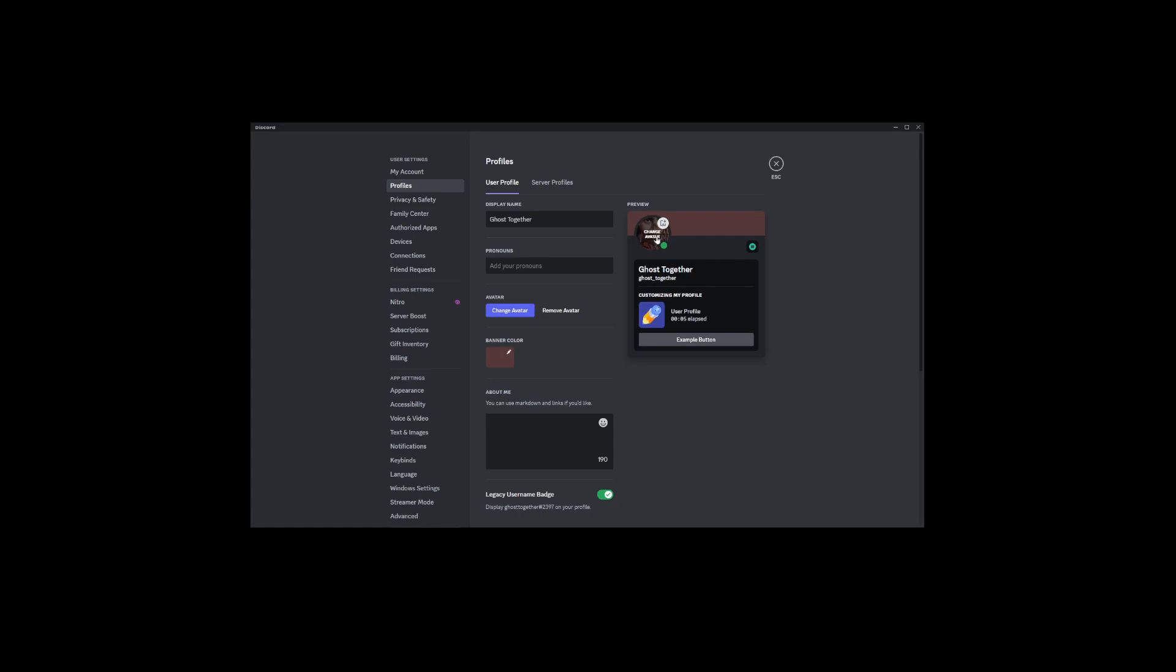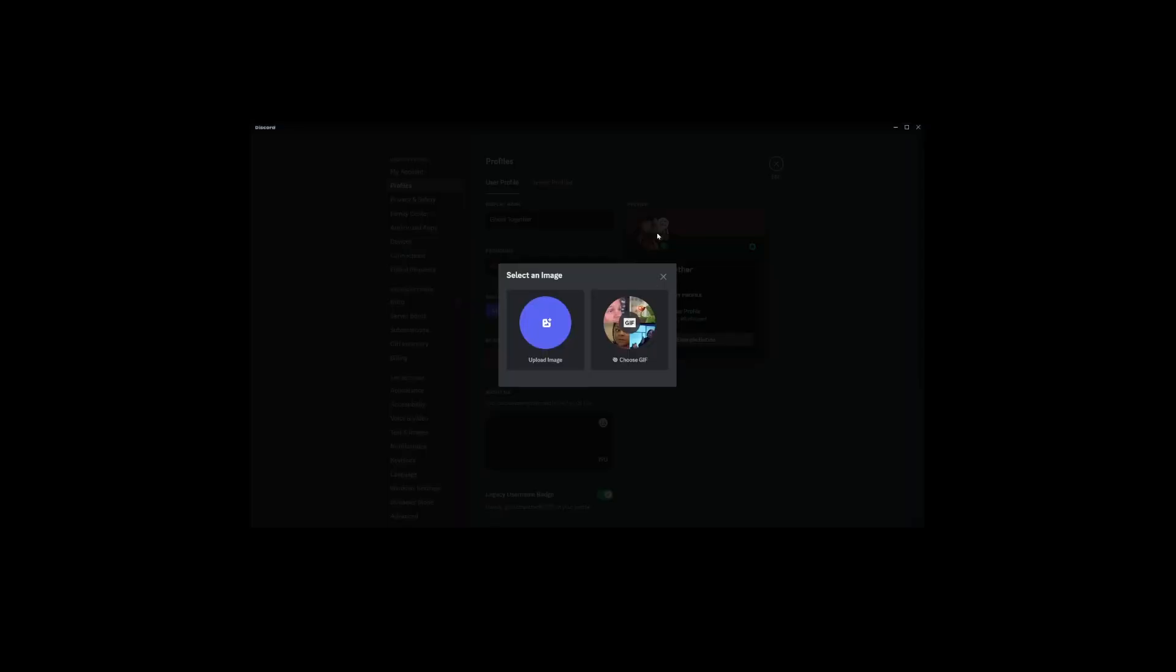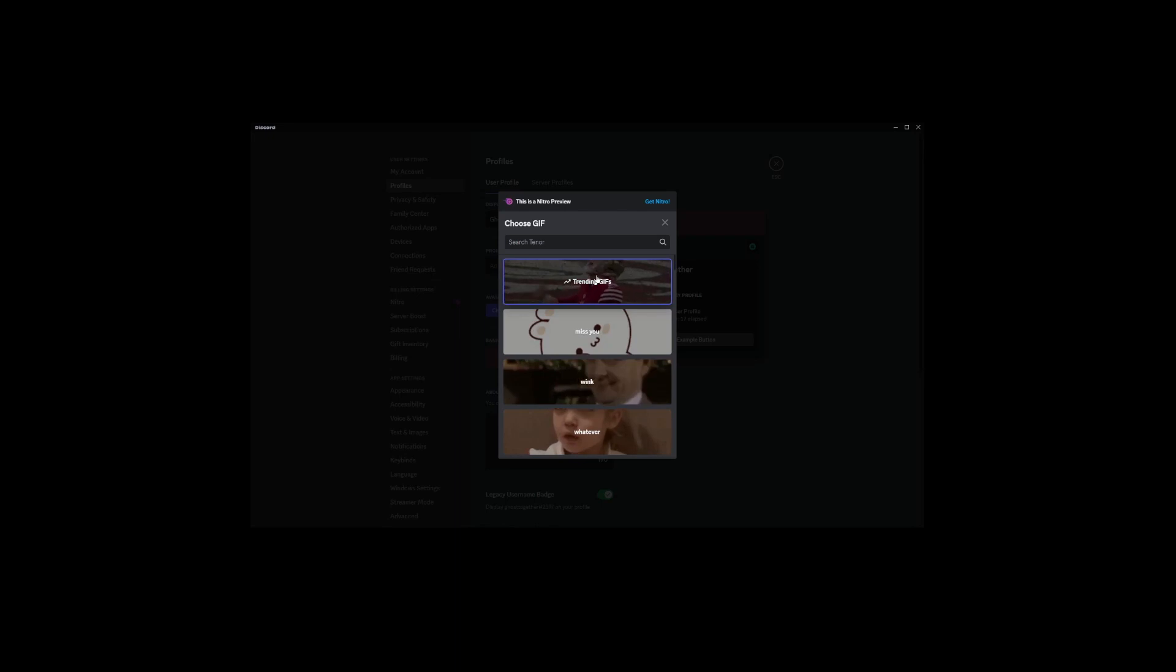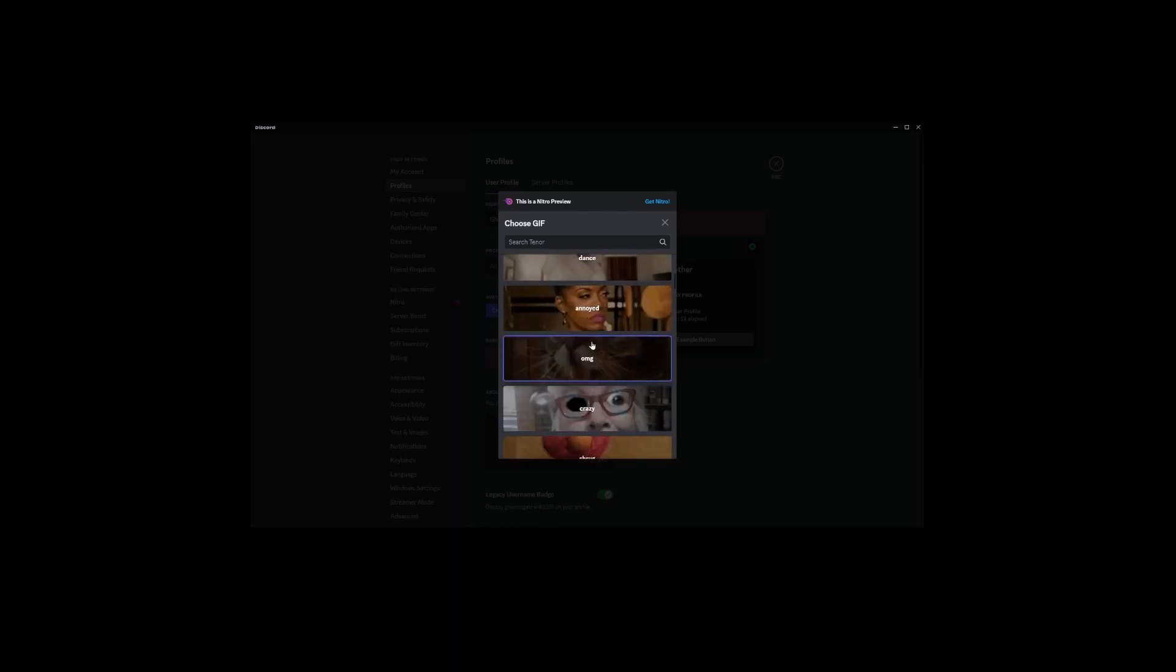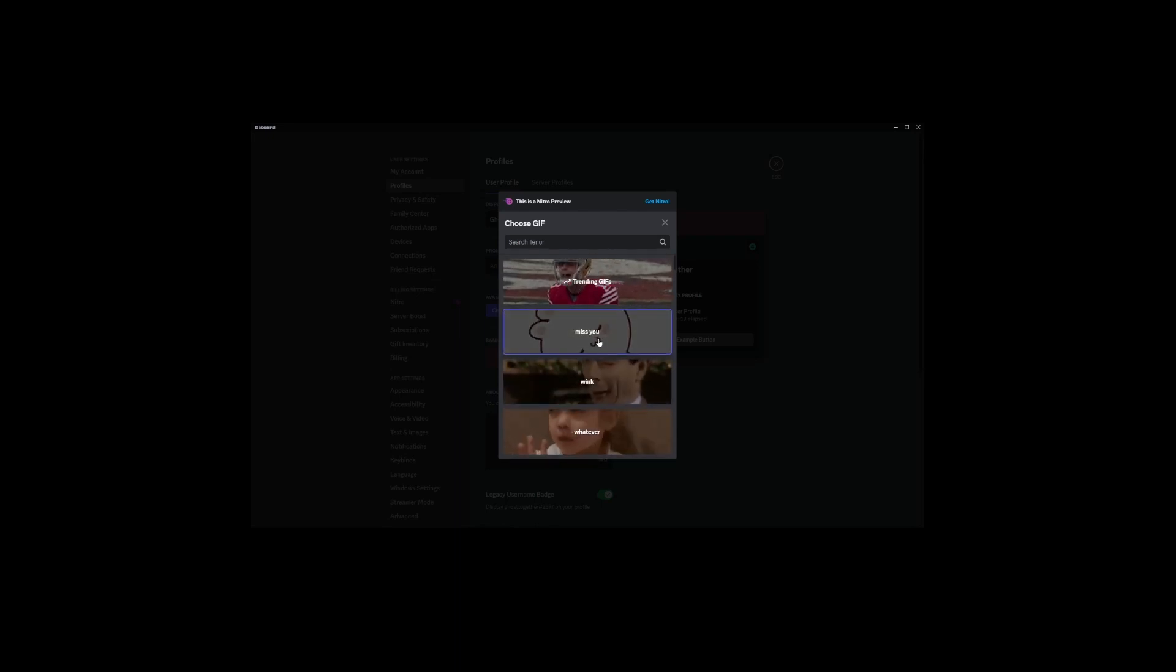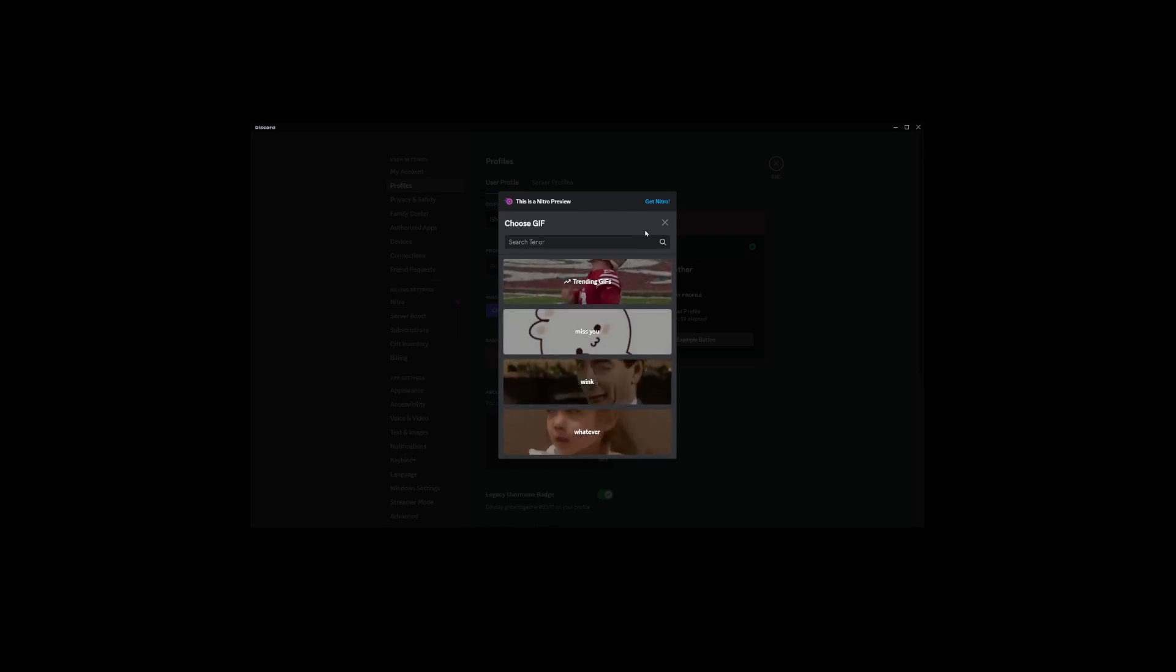Now, you'll see a box where your current avatar or profile image appears. Click on it to bring up some options. Discord offers flexibility here. You can upload a custom PNG or even choose an animated GIF. If you're a fan of animated pictures, you can select a GIF right here.